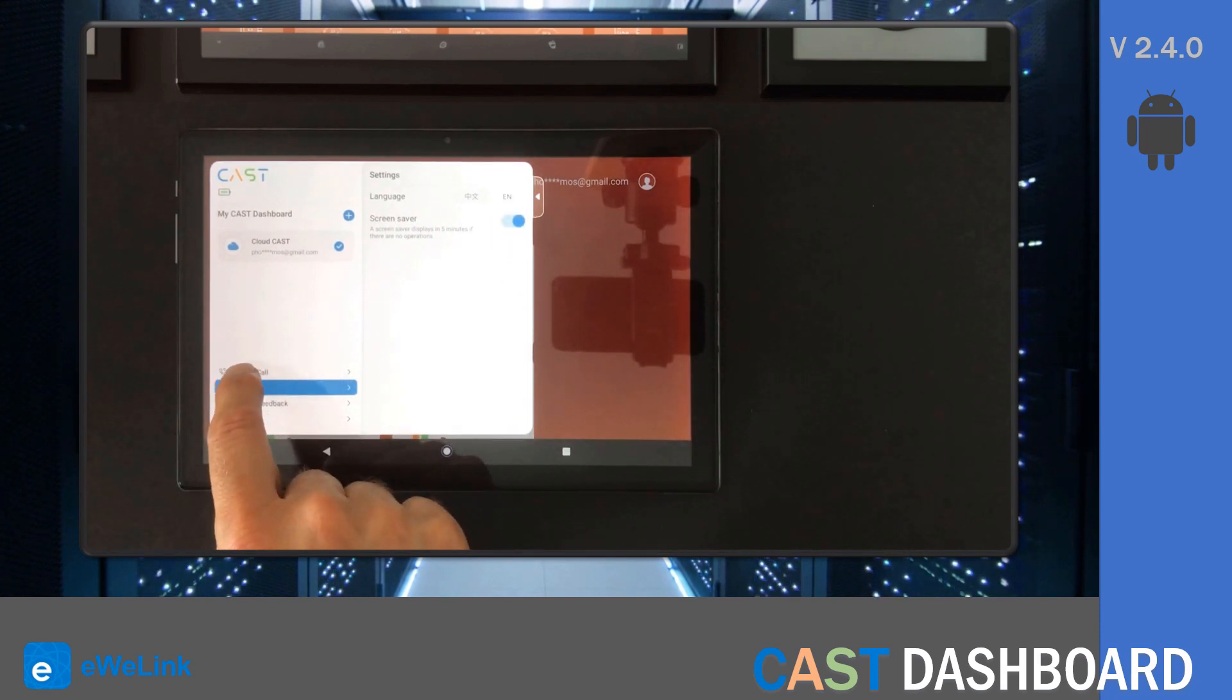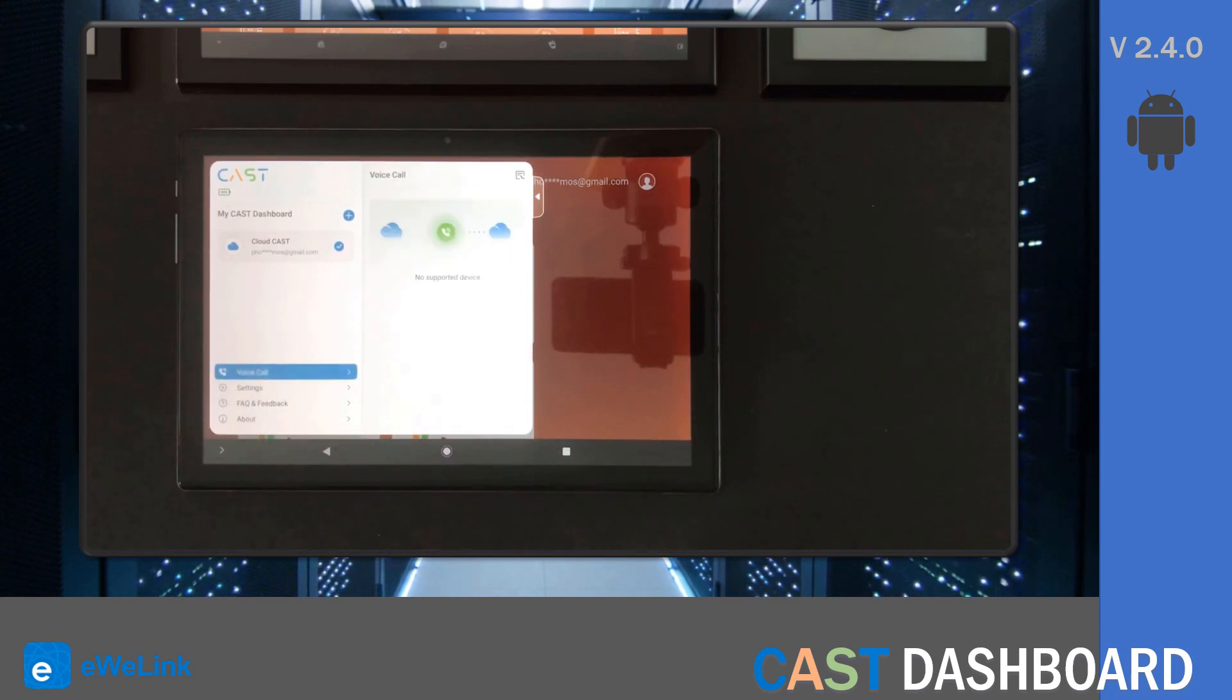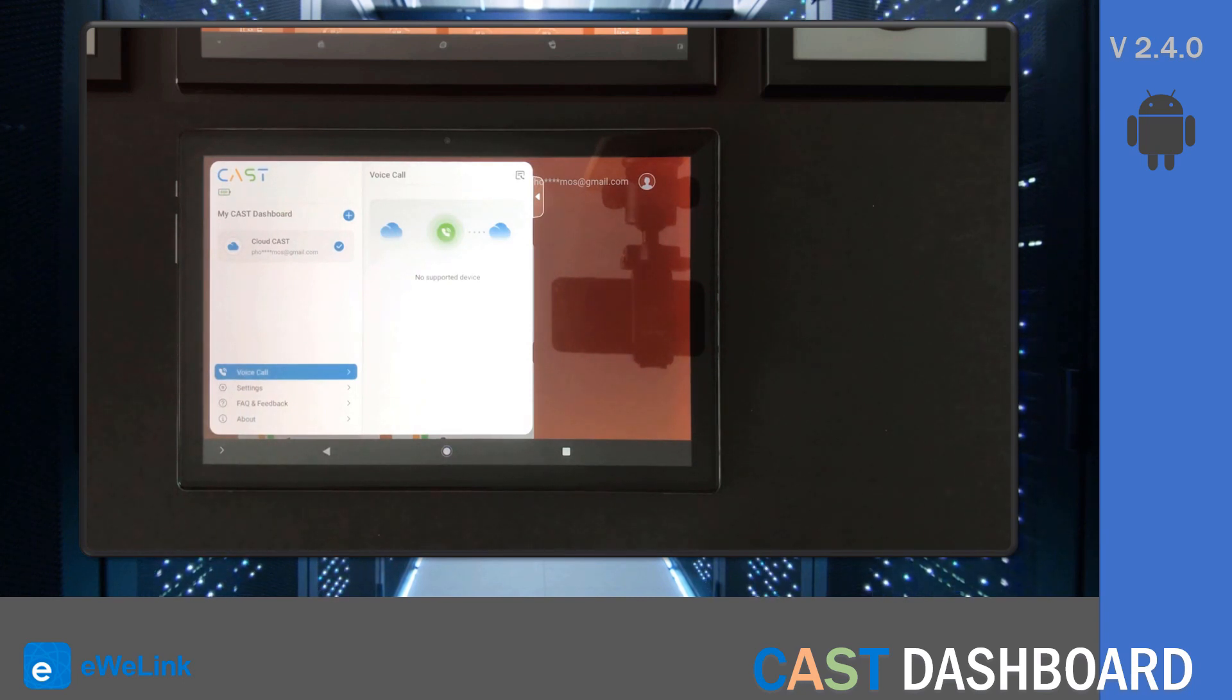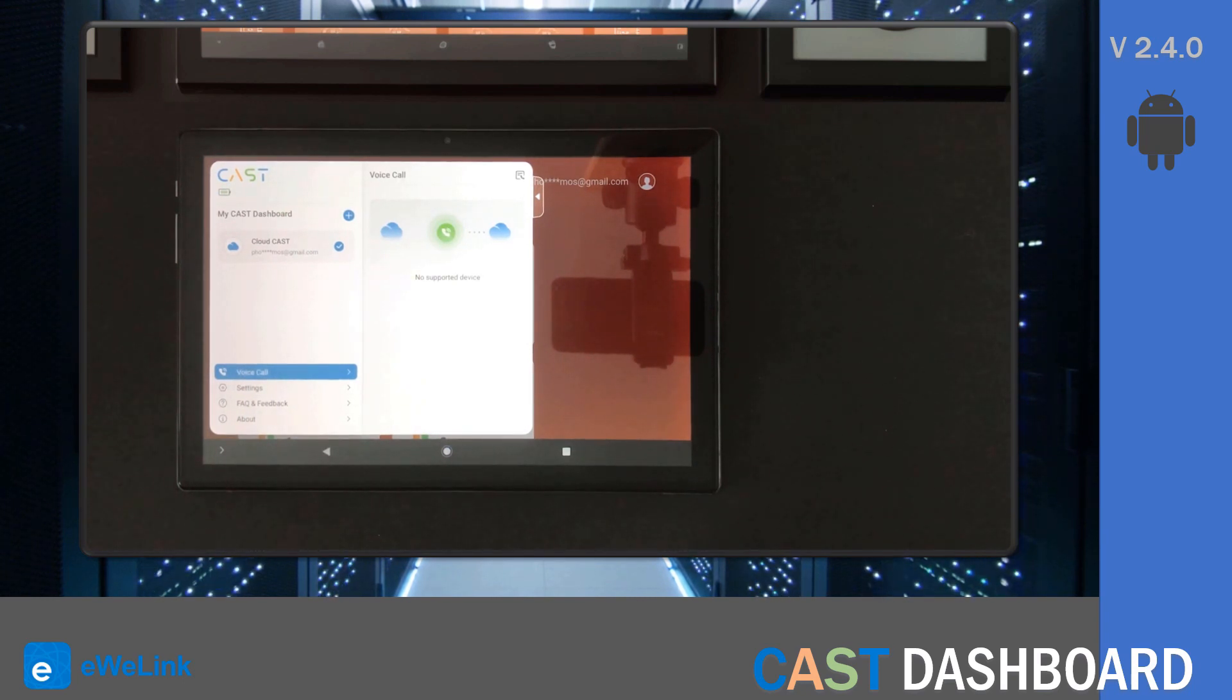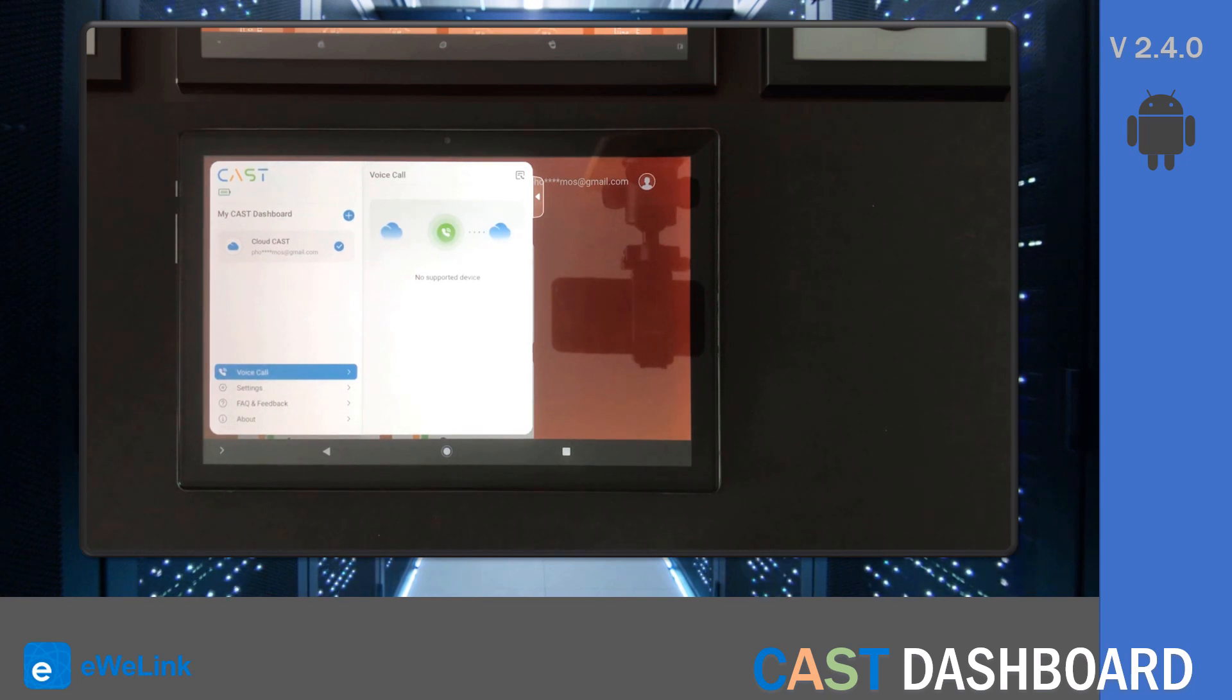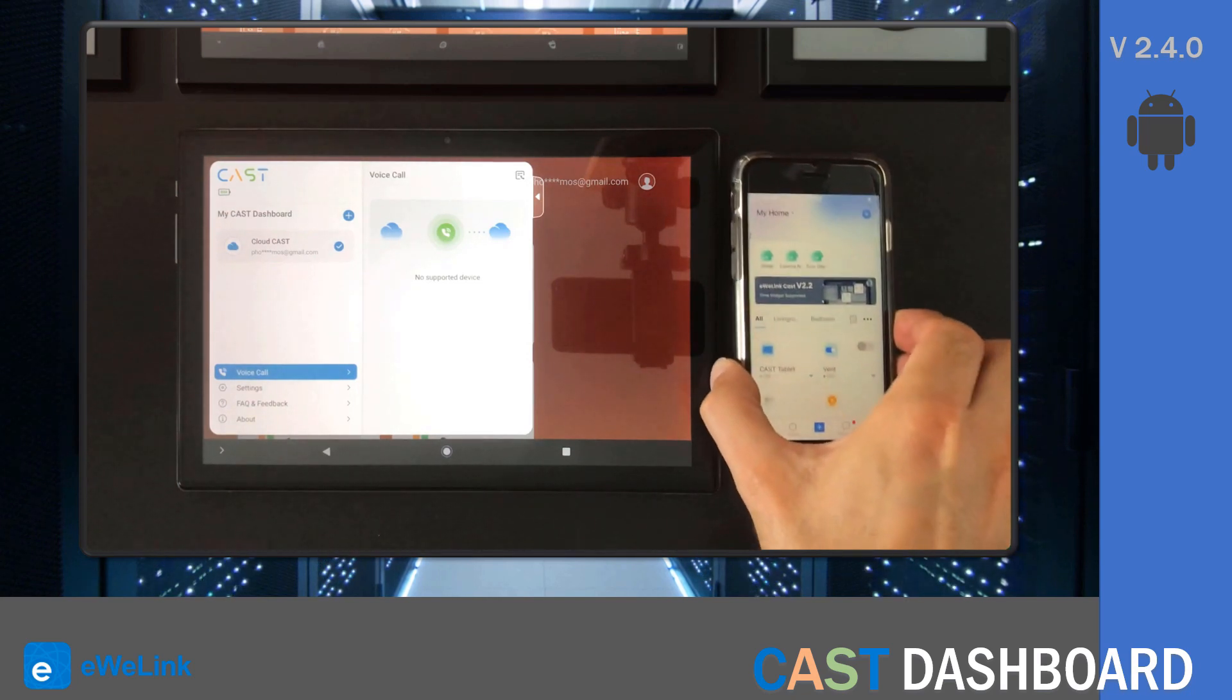In the voice call option, you can make calls between Cast app devices. In this case, I just have this device with the app installed. If you have NS Panel Pro, it appears here and you can make a call. But if I get my phone and open the eWielink app, you can see that I have a new device that is a Cast tablet.